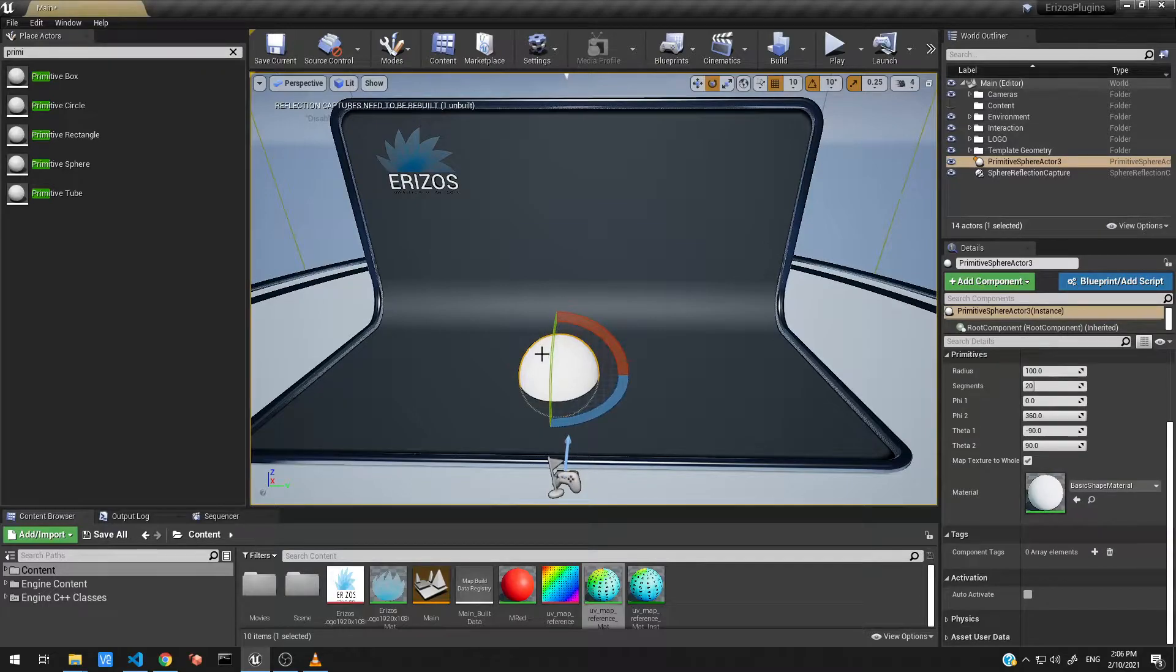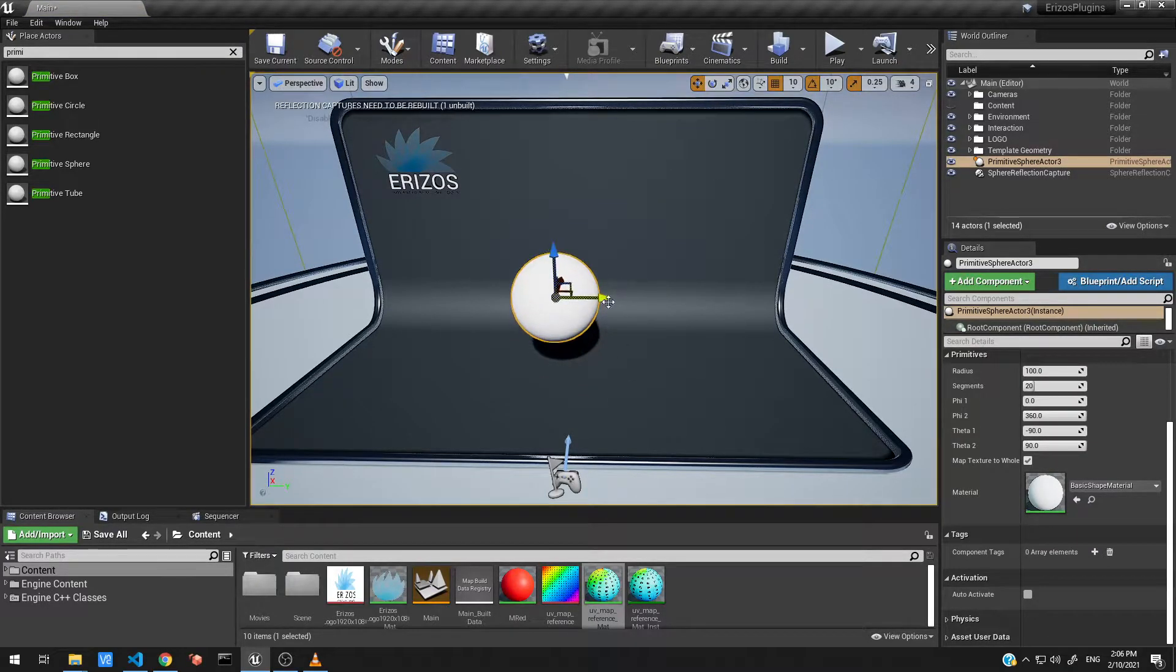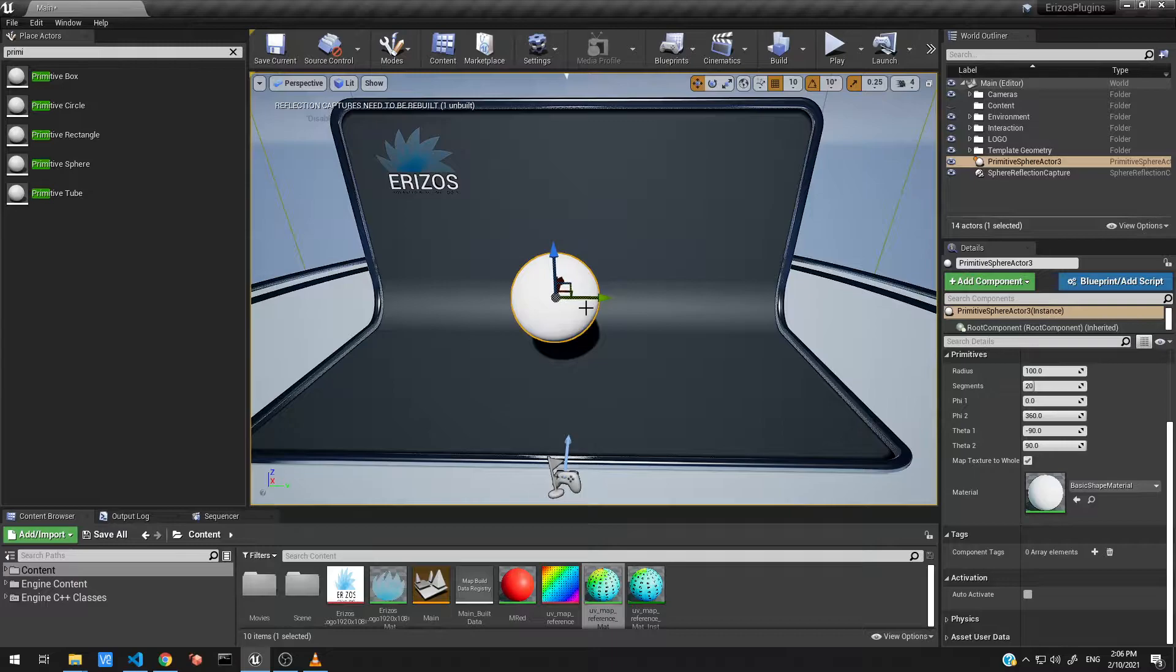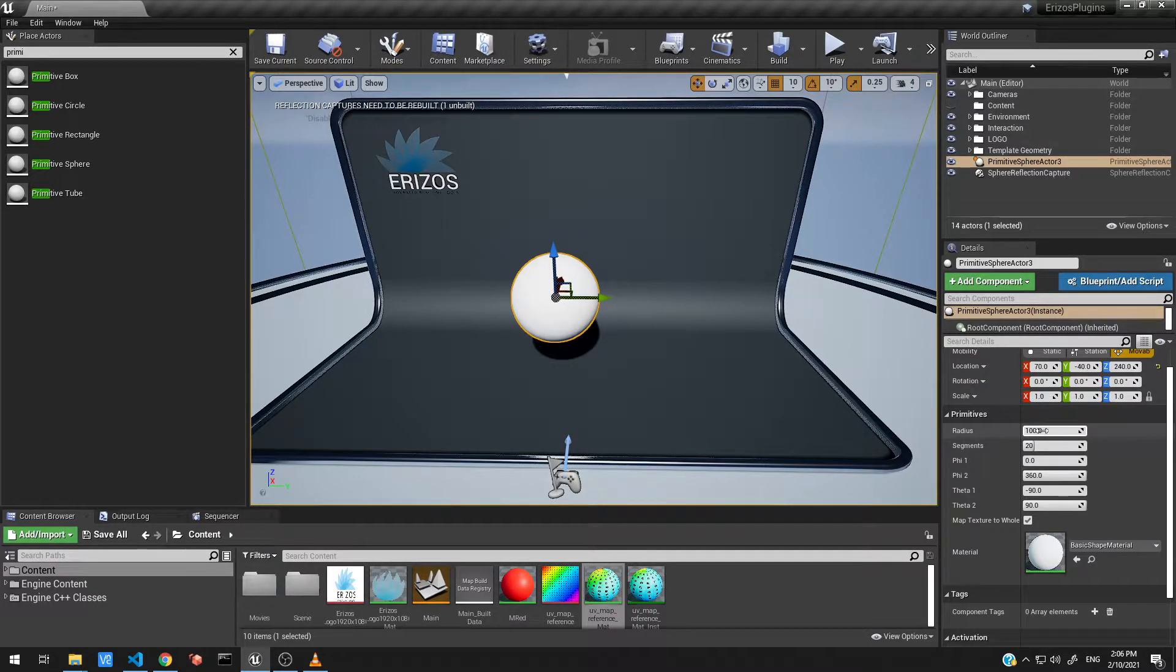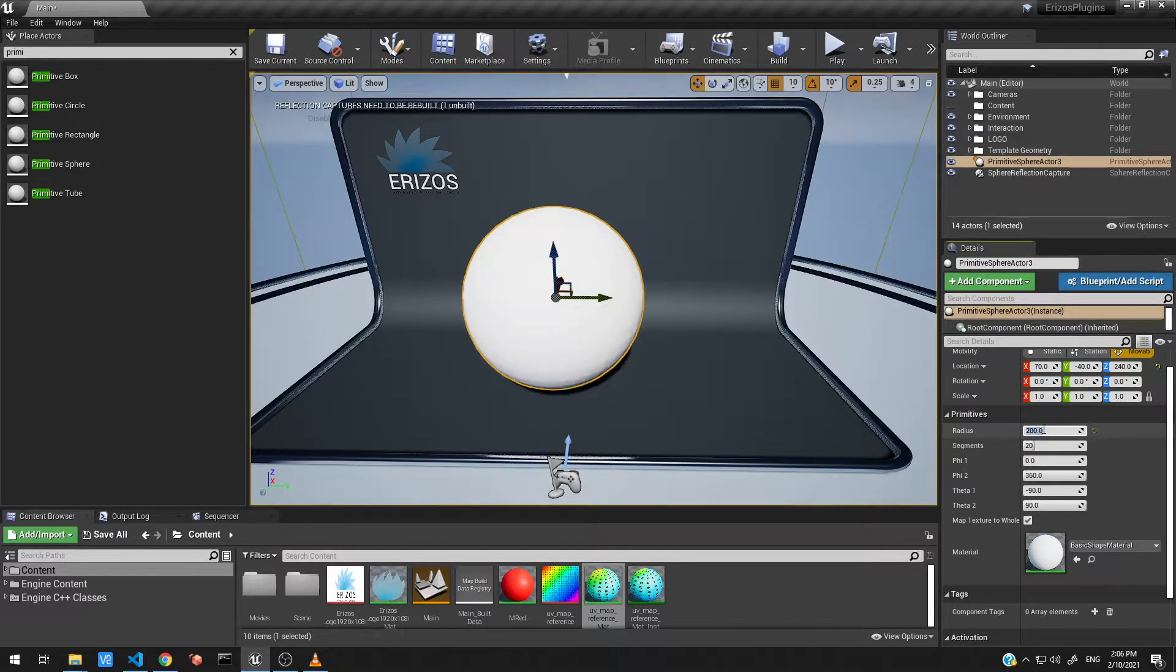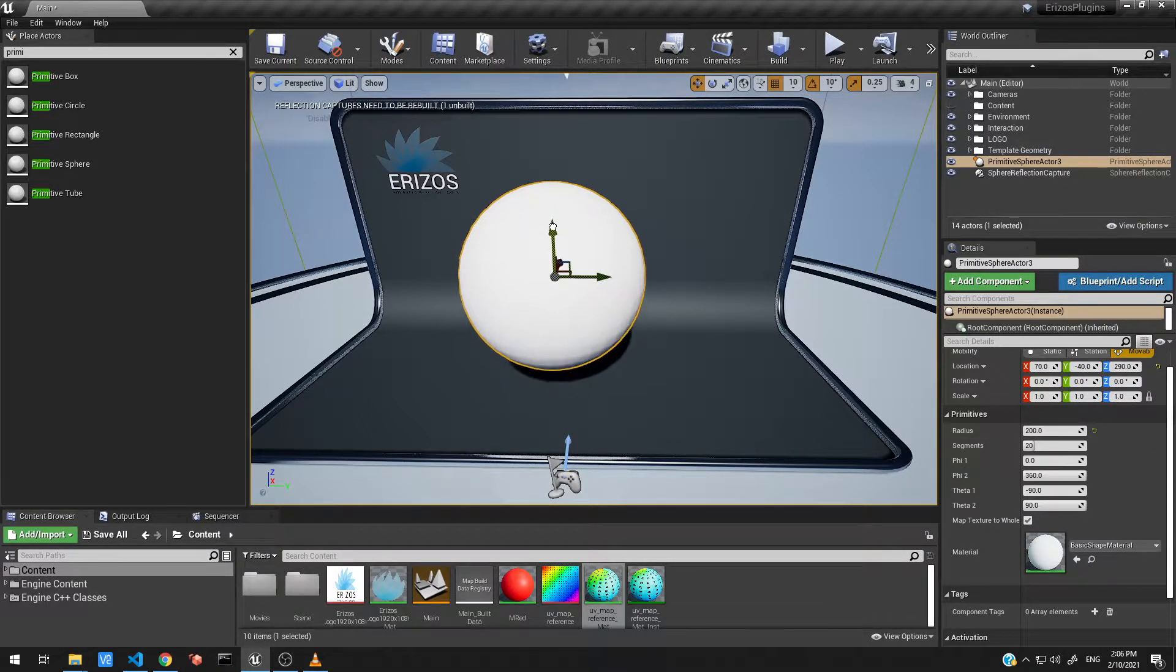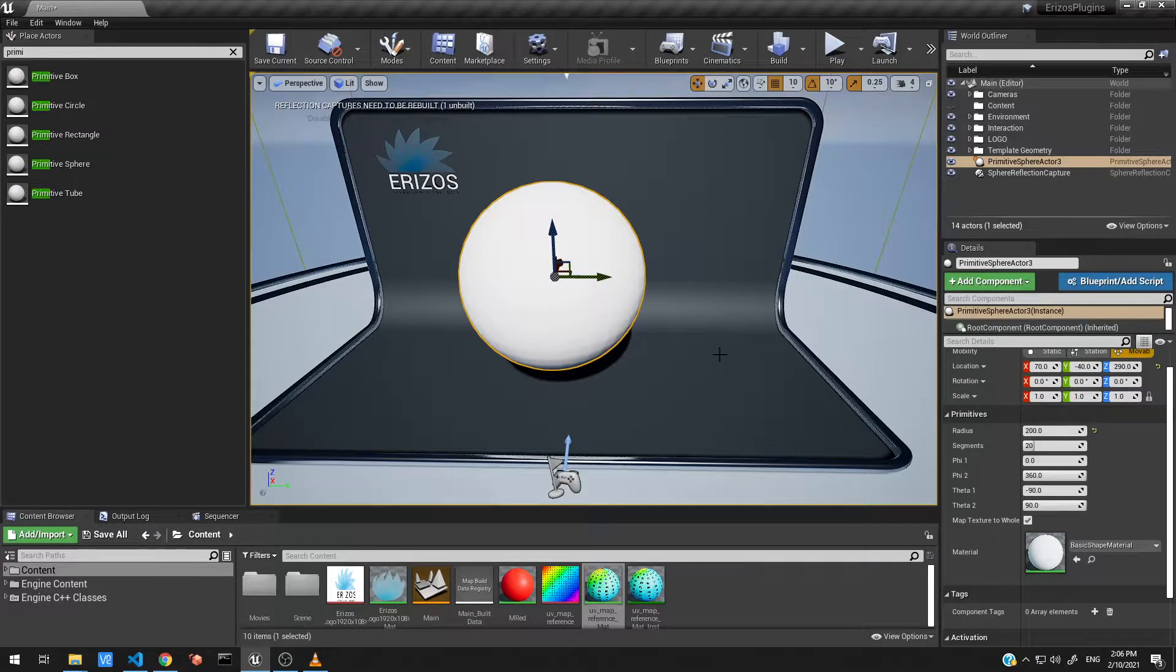As expected, this just gives us a 3D sphere inside our level. But what I'm going to do is change the radius so we can actually enlarge the size of our mesh here. Let's make it nice and big, so that's 200.